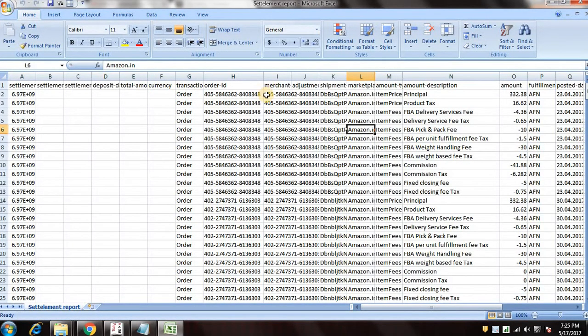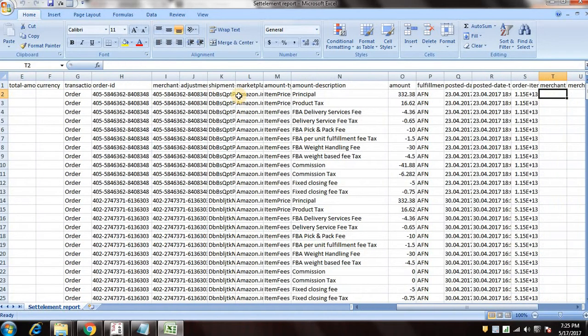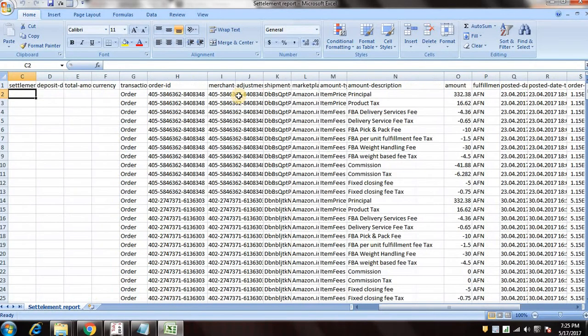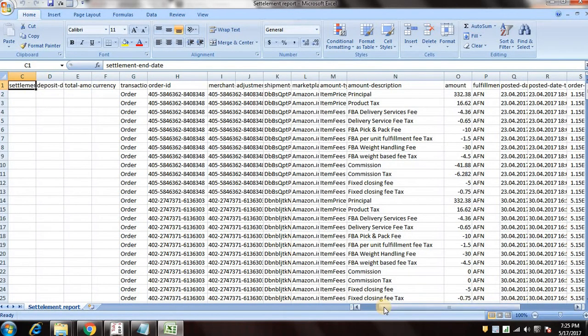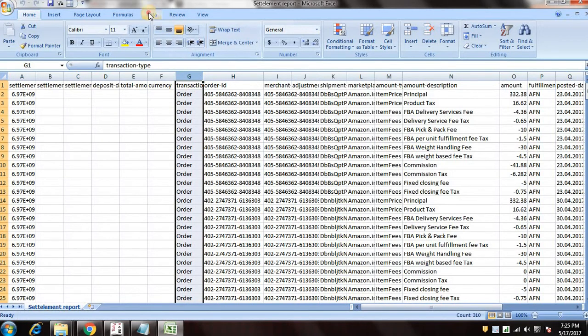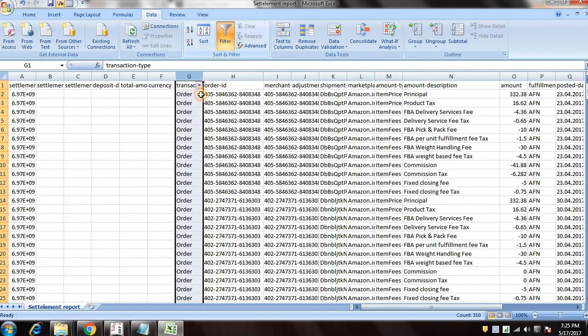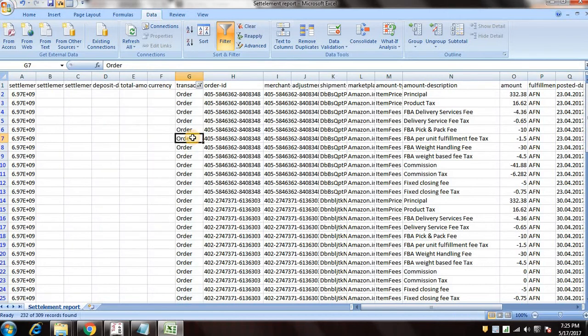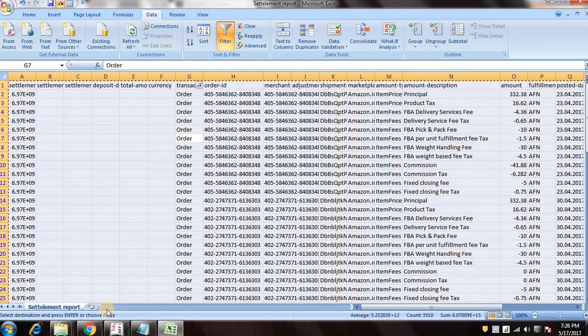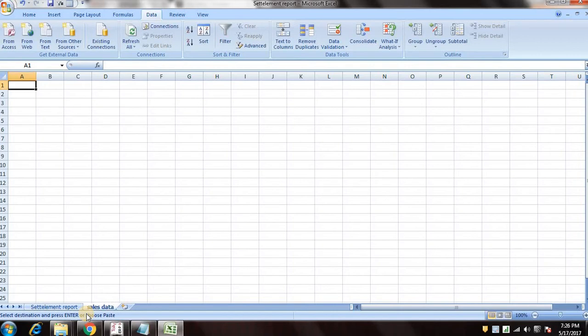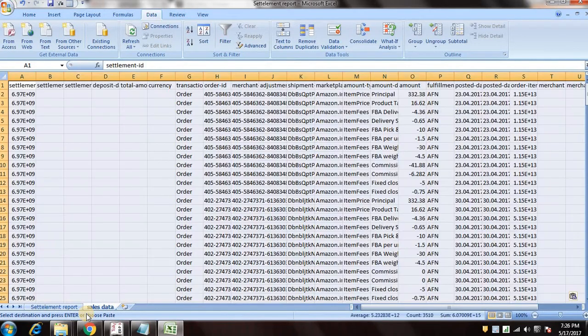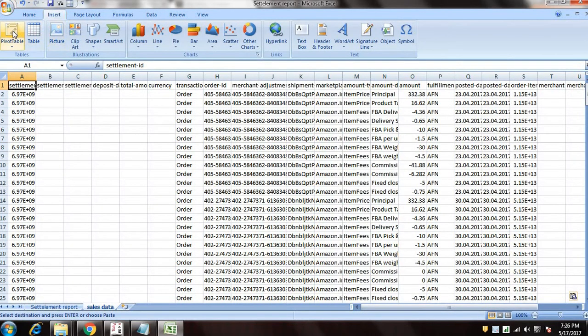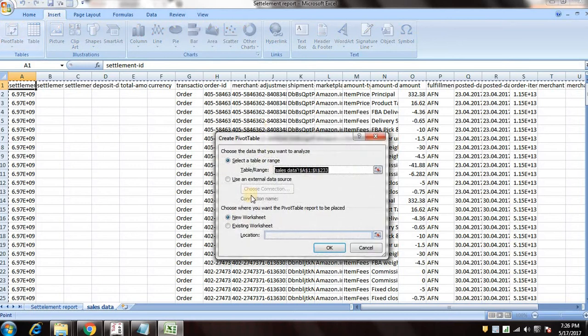So this is this kind of settlement report, so you can see all the data here. So we'll filter it and we'll take the orders from transactions and we'll create a new sheet. We'll name it sales data and we'll copy paste the orders here.